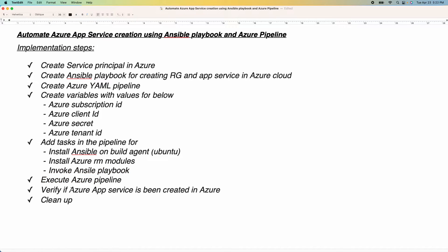Finally, we are going to verify if our app service has been created in Azure Cloud. Last but not least, we also need to perform cleanup because we are creating a service principal and some resources in Azure Cloud. I will show you how those can be cleaned up after the demo.